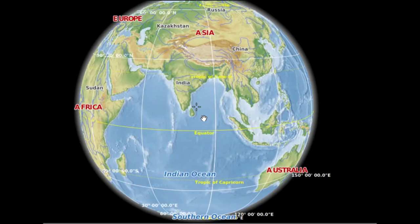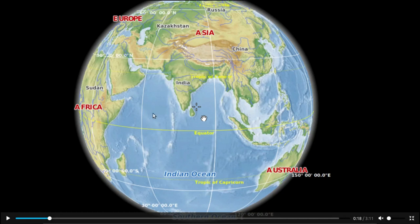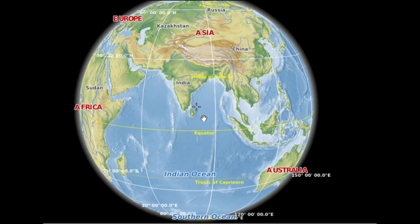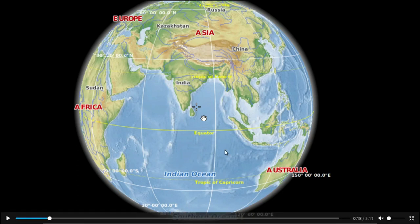Let us examine the features of the continents one by one. First one: Asia. Asia is the largest continent. In our world, one of the continents is Asia. It is located to the north of the Indian Ocean. Here is the north, here is the south, here is the east, here is the west — those are our four boundaries.